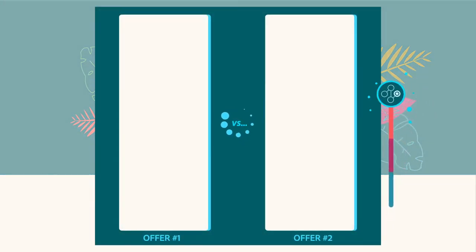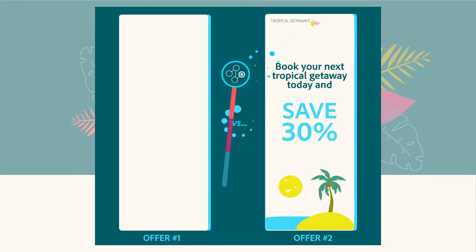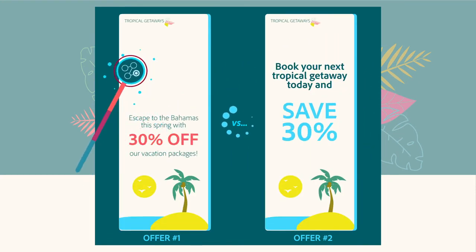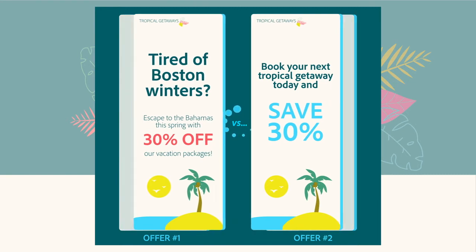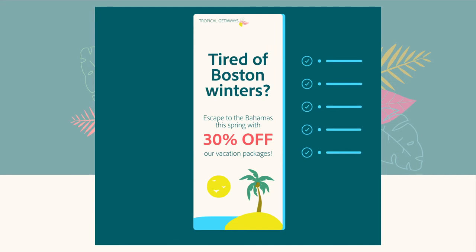Automated personalization and Auto-Target, powered by Adobe Sensei, use machine learning to give Sarah a personalized experience. The algorithm decides in real-time which content and offer to show Sarah that will be most persuasive.